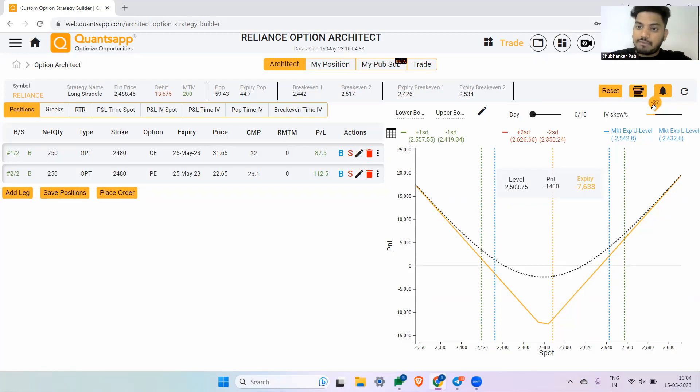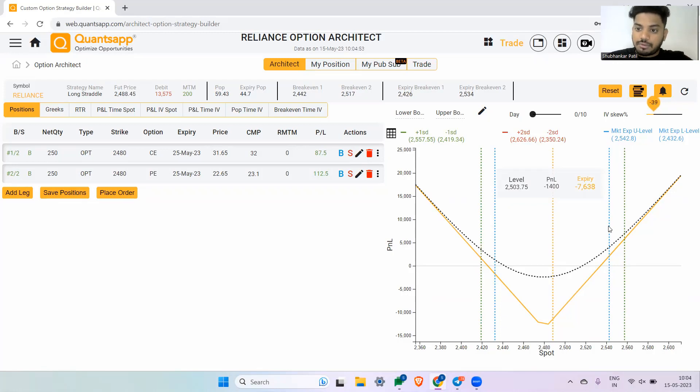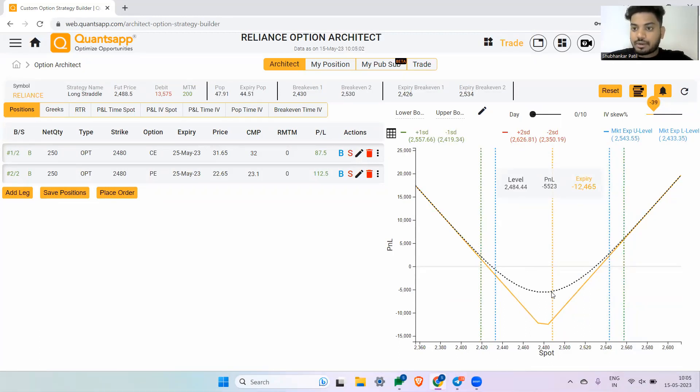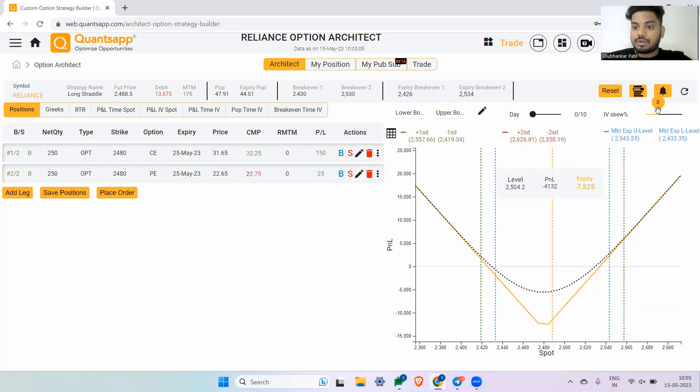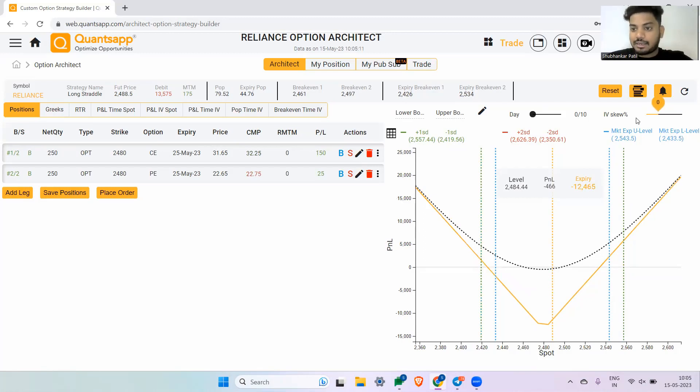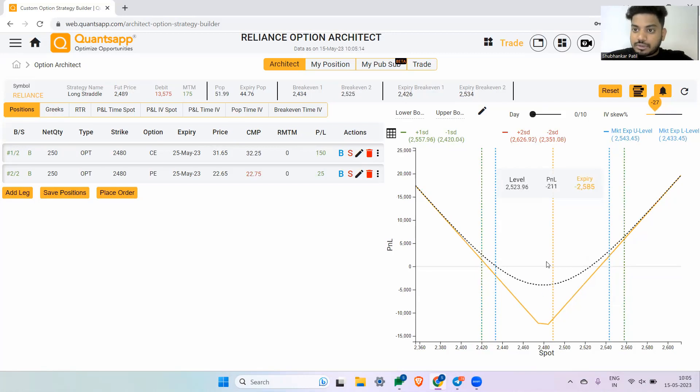If the IV goes down even further—let's say if it goes down by 40 percentage from the current level—see, I will make a loss of somewhere around 5500 rupees in this option trading strategy. So let's put it back to zero. 466 was approximately the loss at the current level, but if the IV goes down, this strategy is going to give me a loss.